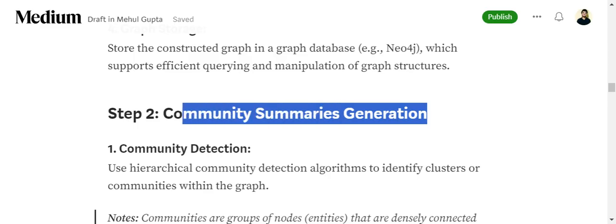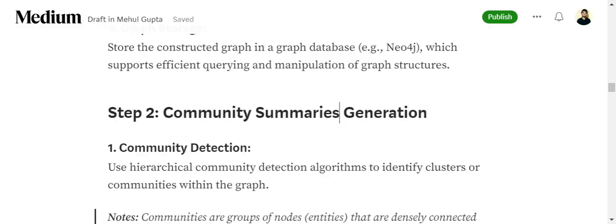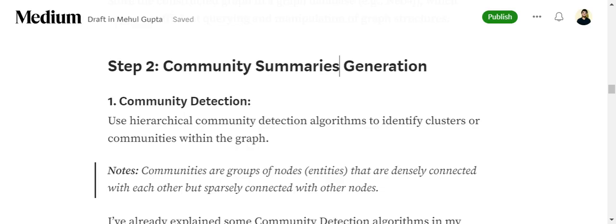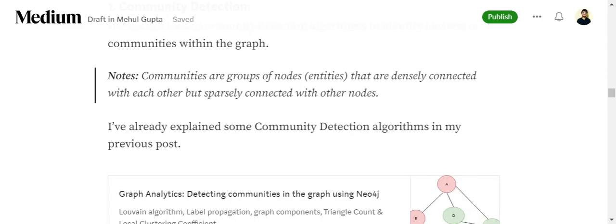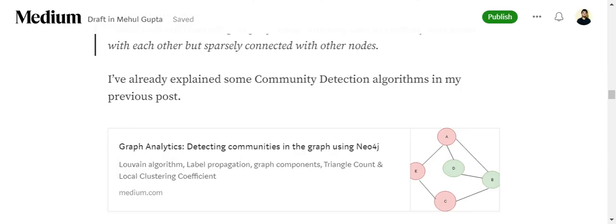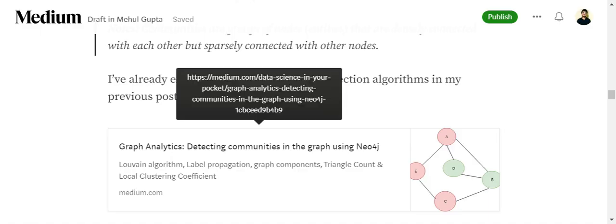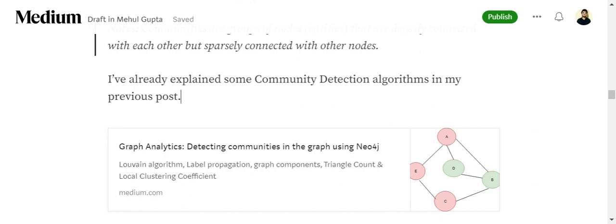The next step is community summary generation. The first sub-step is to detect communities. If you visualize a graph, there will be certain clusters — we call these communities. We use hierarchical community detection algorithms to identify these clusters. Some major algorithms include the Louvain algorithm, label propagation, triangle count, and local clustering coefficient.